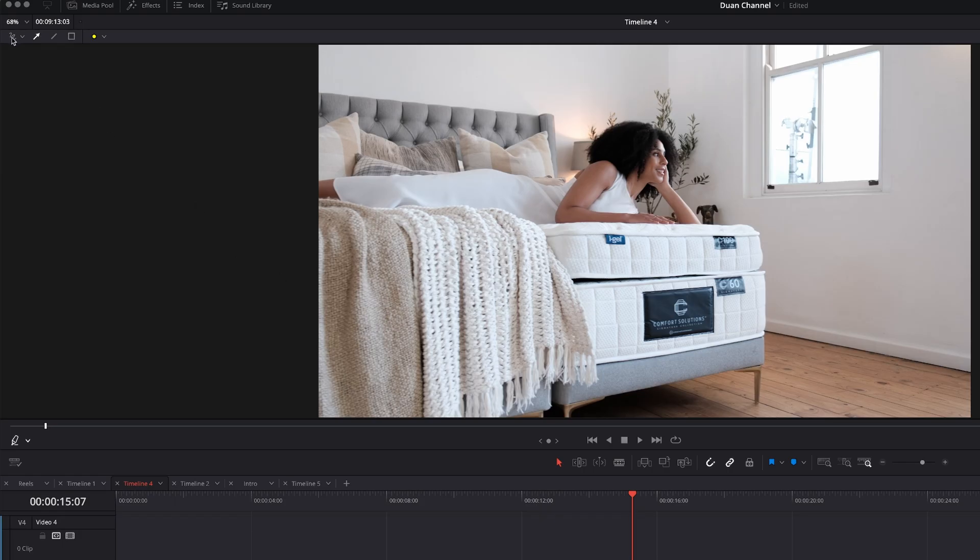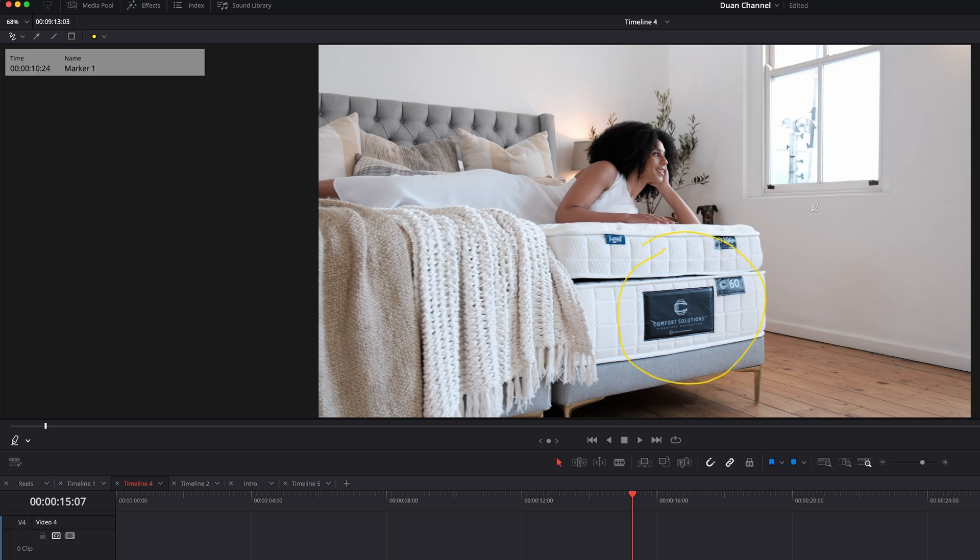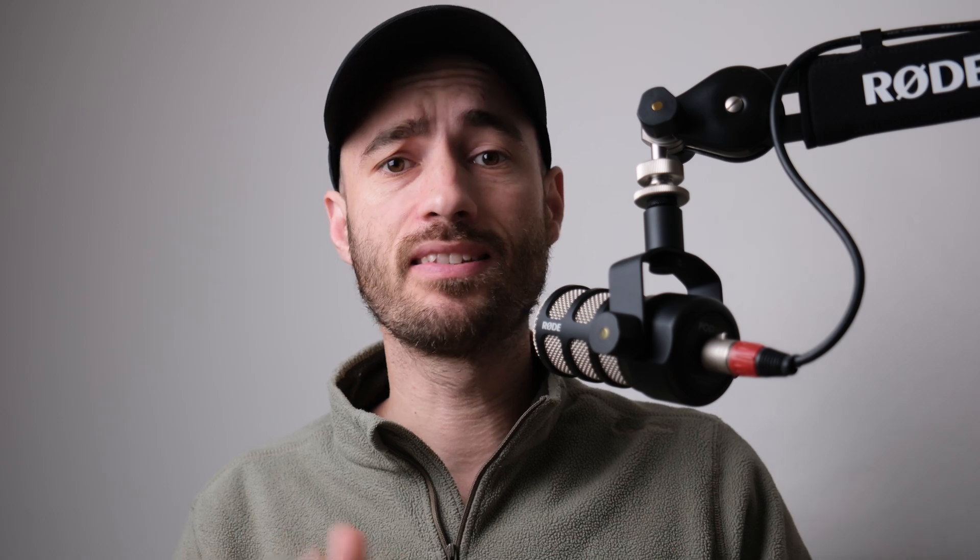And lastly, you can actually draw onto the video to indicate to yourself or to another editor something that you need to change, take out or remove in your DaVinci Resolve project. So with that in mind, let's dive in.